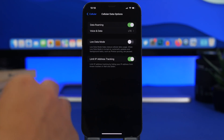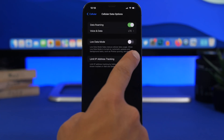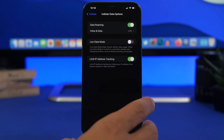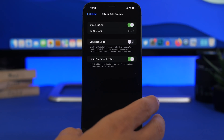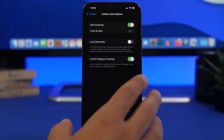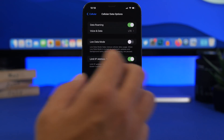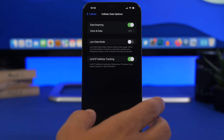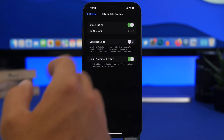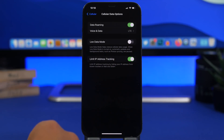Next, head to your cellular settings, then Cellular Data Options, and make sure you have Limit IP Address Tracking enabled. This will hide your IP address from trackers, protecting your privacy on Mail and Safari. You also have this option for Wi-Fi — go to the Wi-Fi network you're connected to, tap the little 'i' button, and enable the same option: Limit IP Address Tracking.